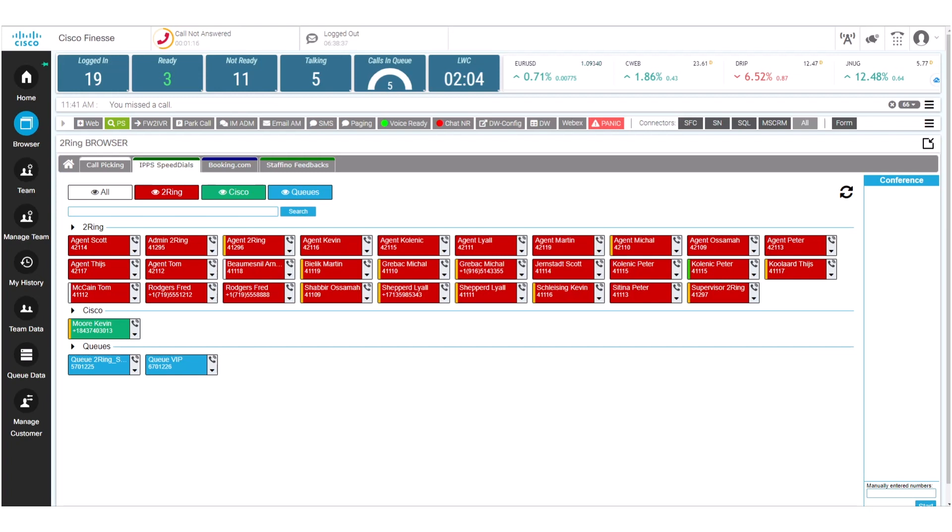So in this demo right here we are using Cisco Finesse 12.5 and what we are trying to show is how cherry picking works.